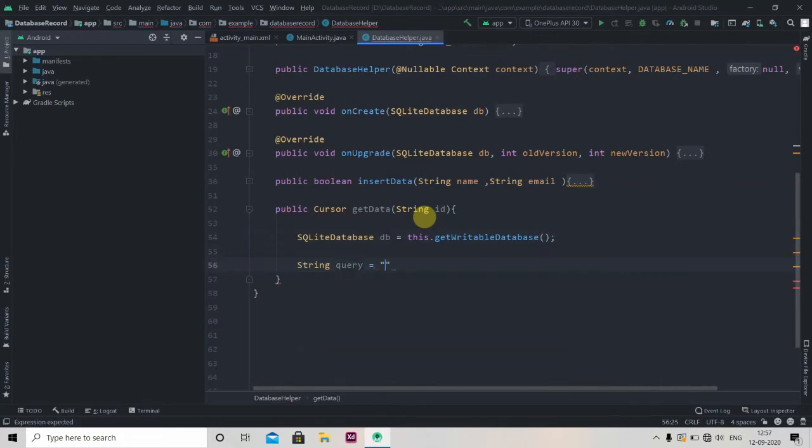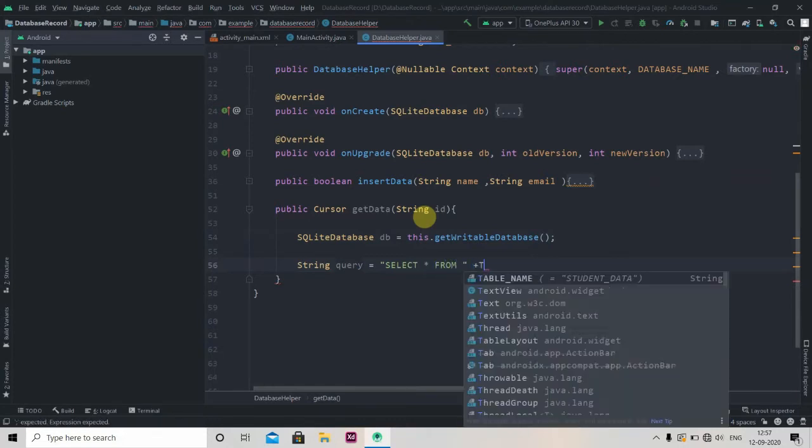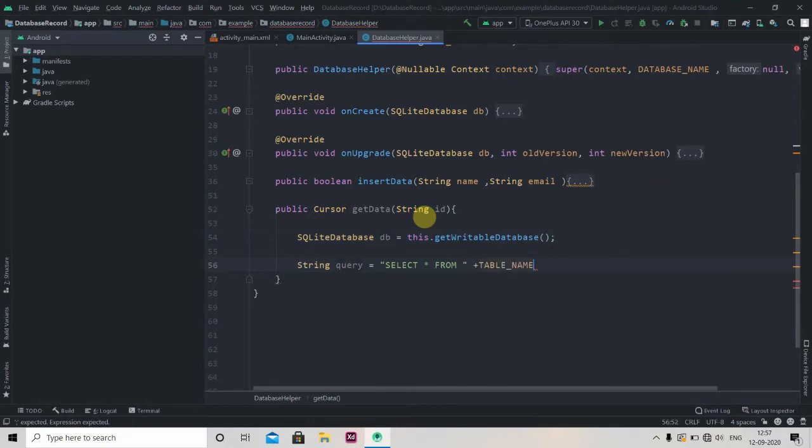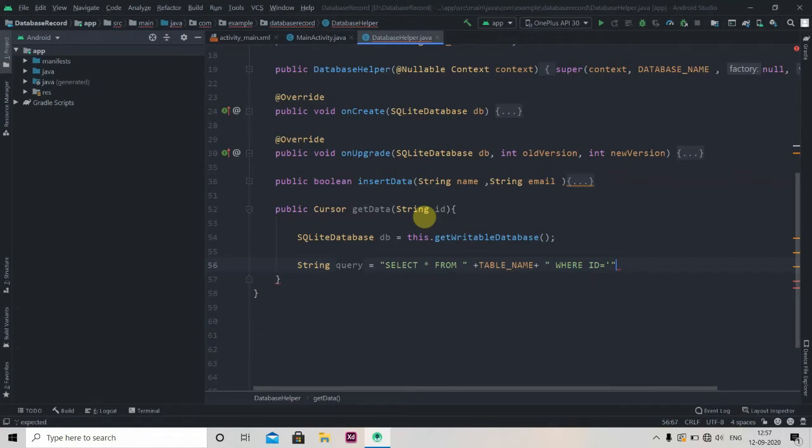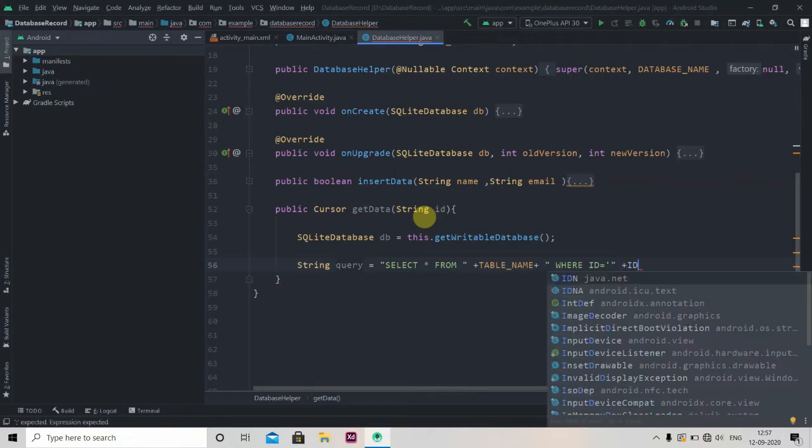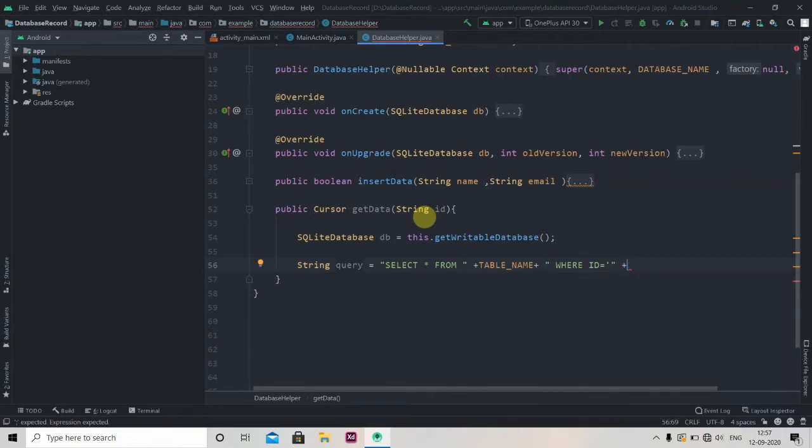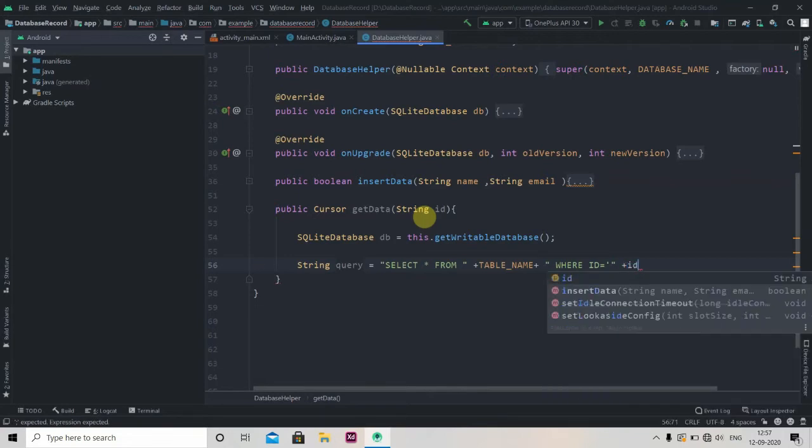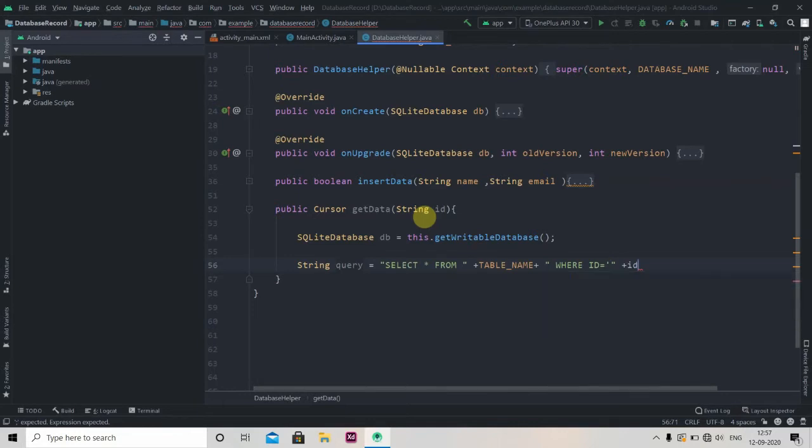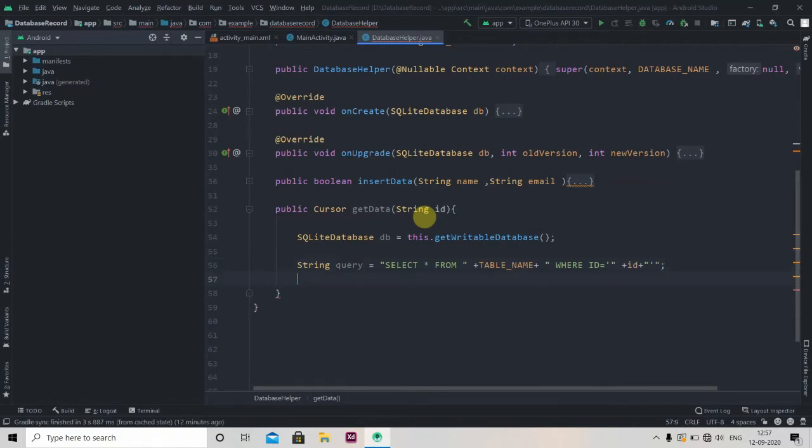That will be SELECT * FROM table_name WHERE ID equals single quotation mark, then plus ID, this ID, then plus double quotes and single quote.